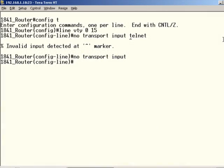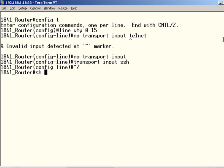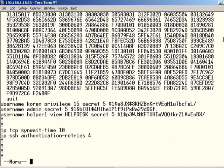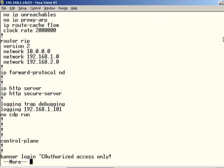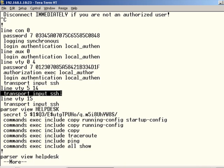And then I have to go and add just SSH. So now I type in transport input SSH. And if we exit out and do the show run, we'll see that at the bottom there, you're now only seeing SSH after the transport input.